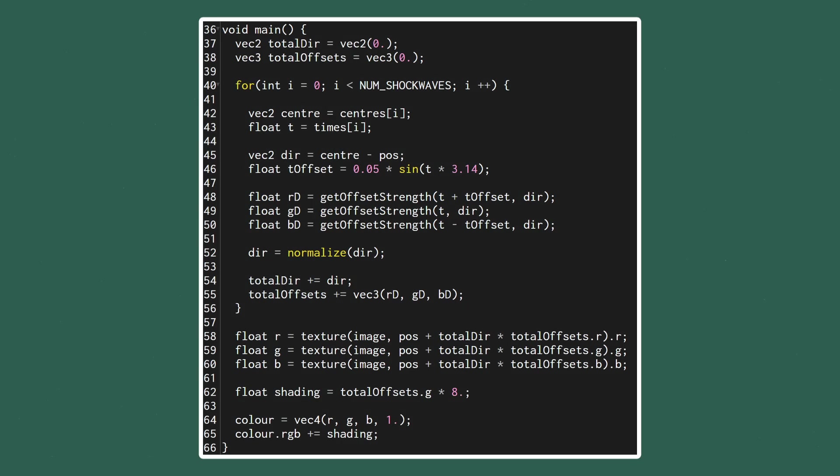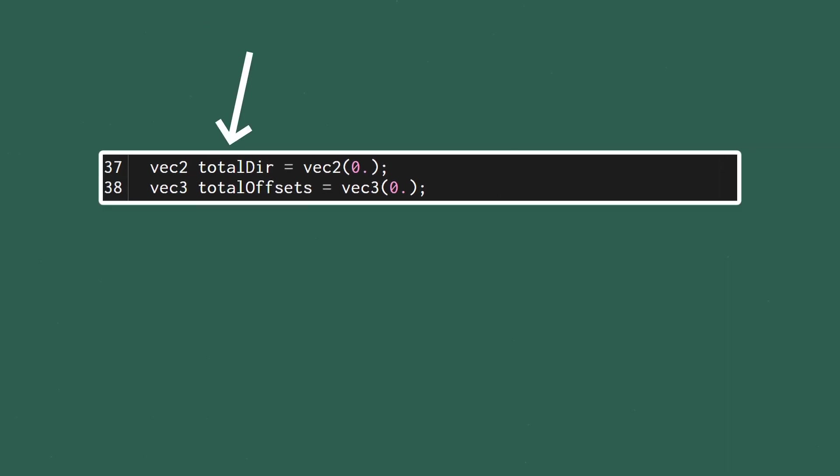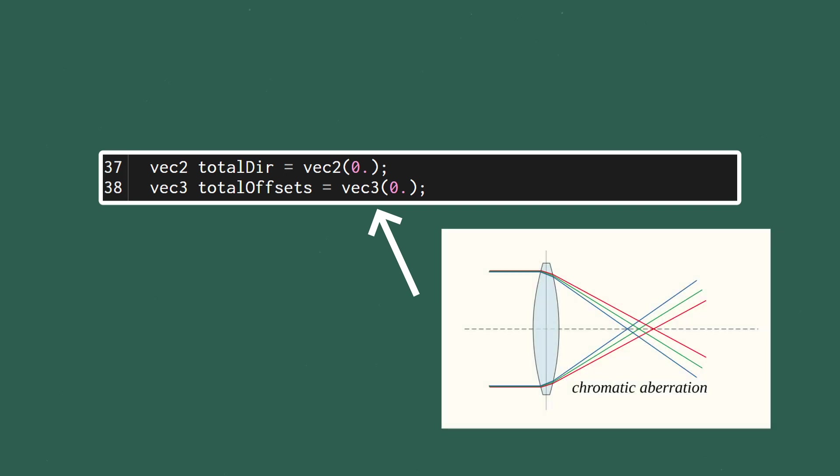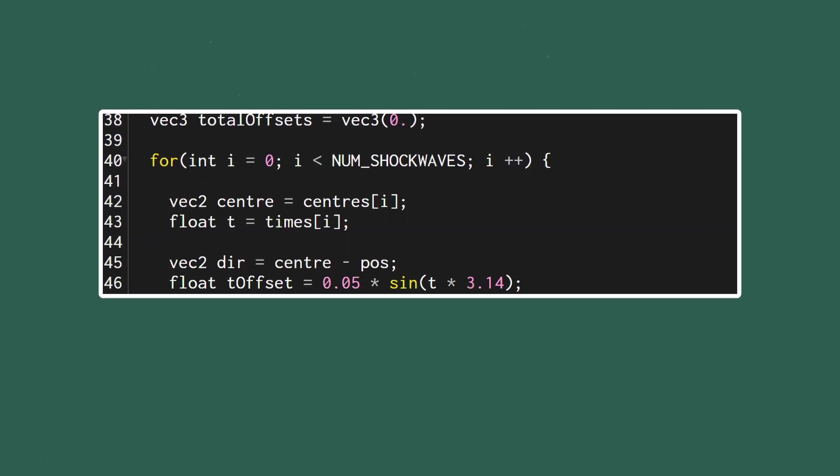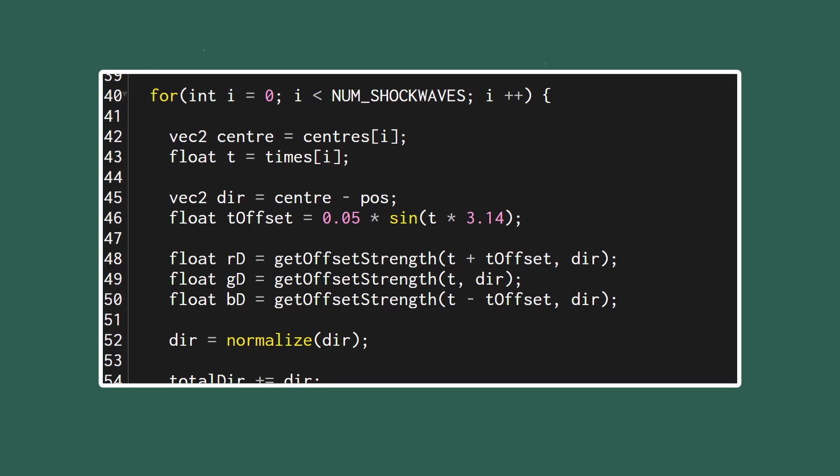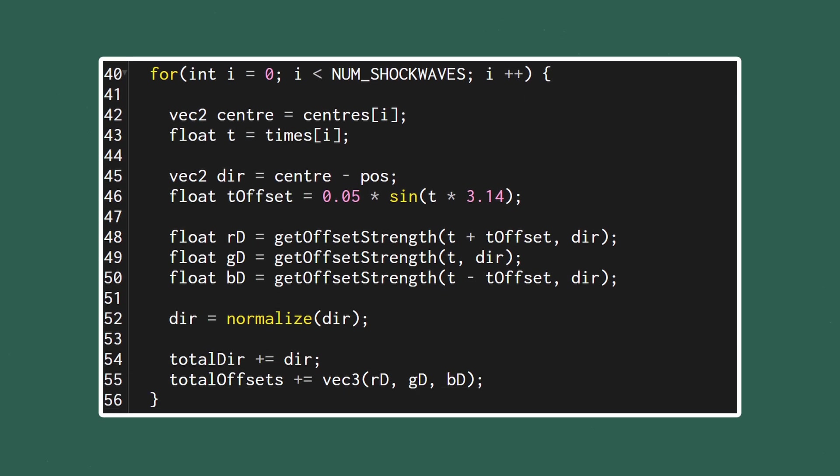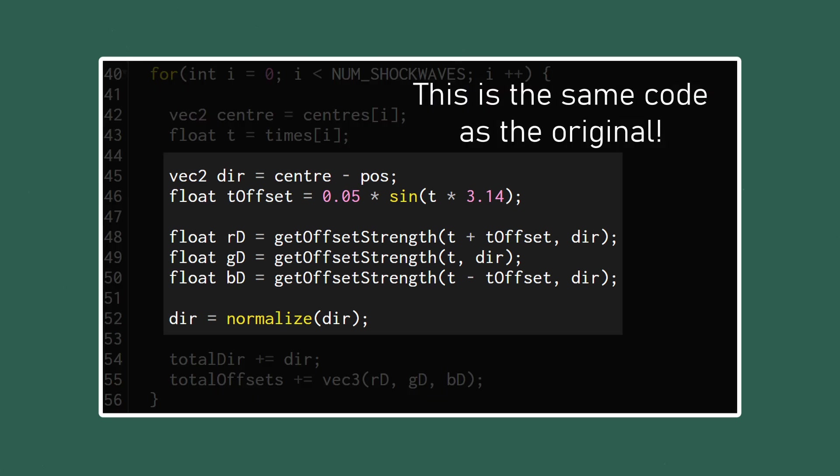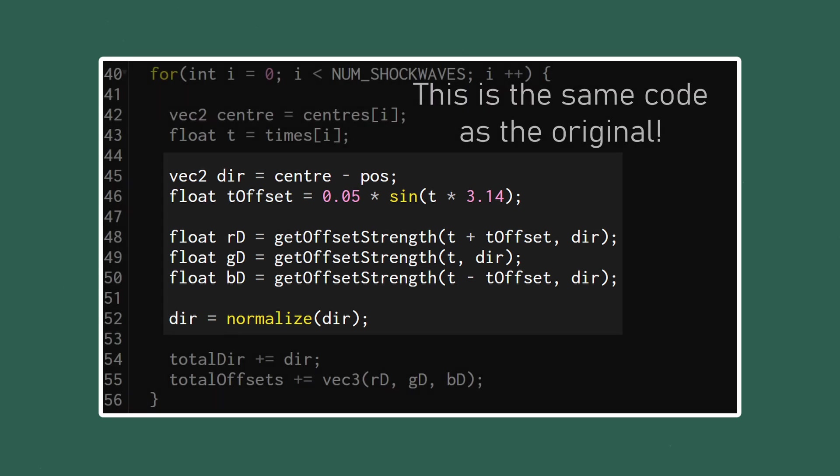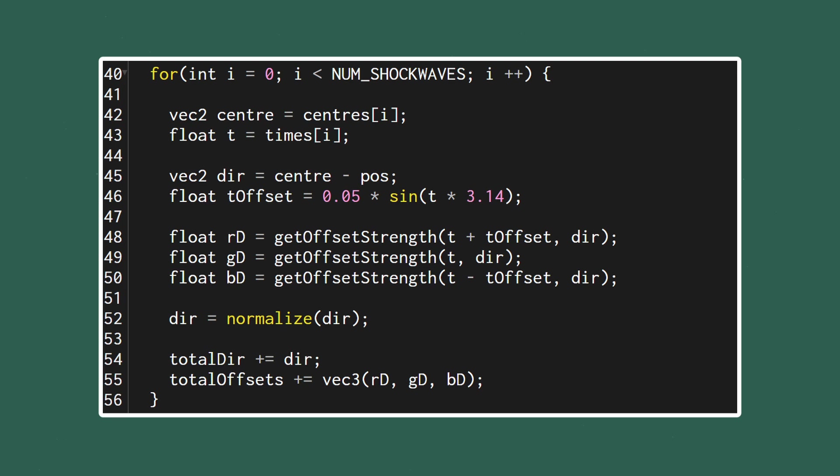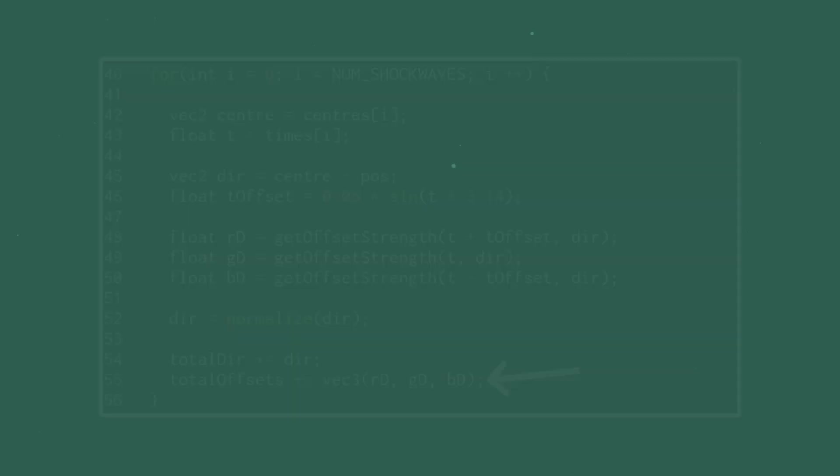To do this in the fragment shader let's create a total_direction vec2 and a total_offsets vec3. The offsets will be a vec3 because we added some chromatic aberration in the original effect so we've got a different amount of offset for the red, green and blue channels. Next we can wrap everything that comes before the texture sampling in a for loop that goes over each shockwave. Since we no longer have our original center and t uniforms we can set those as variables to use the current shockwave in the loop and do our calculations exactly the same as before. After the shockwave calculations are finished we can add the direction into the total direction vector and add the three color channel offsets into the total offsets vector.